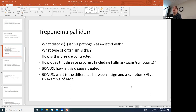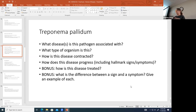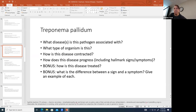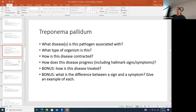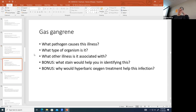A sign is objective — something you can observe, record, or confirm yourself, like taking a temperature or feeling swollen lymph nodes. A symptom is subjective — the patient tells you they're in pain or nauseous, but you can't verify it. Note that while nausea is a symptom, vomiting is a sign because it's observable. They're related but not the same category.